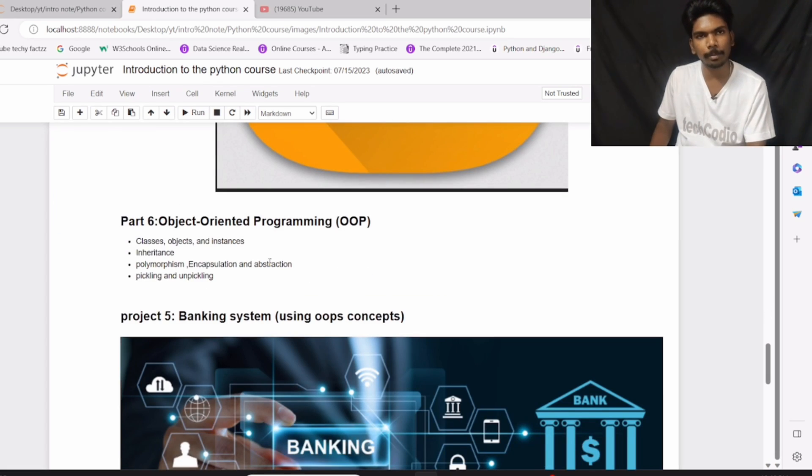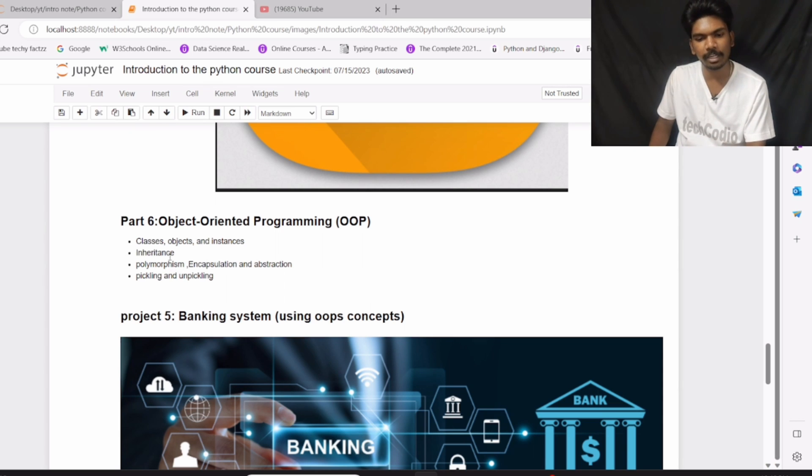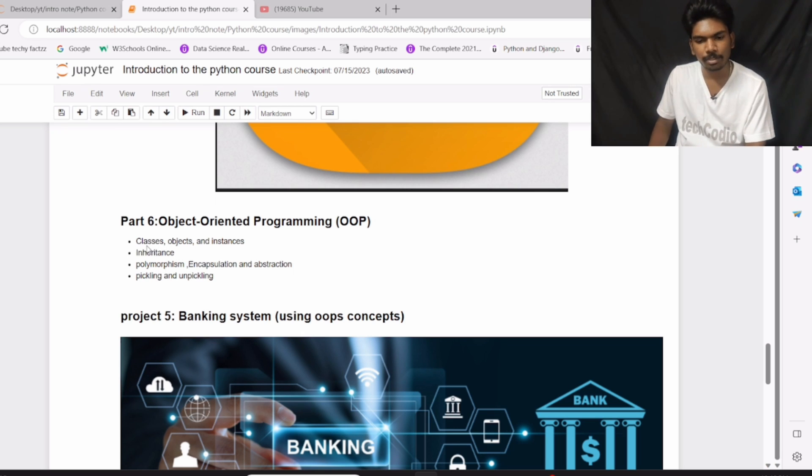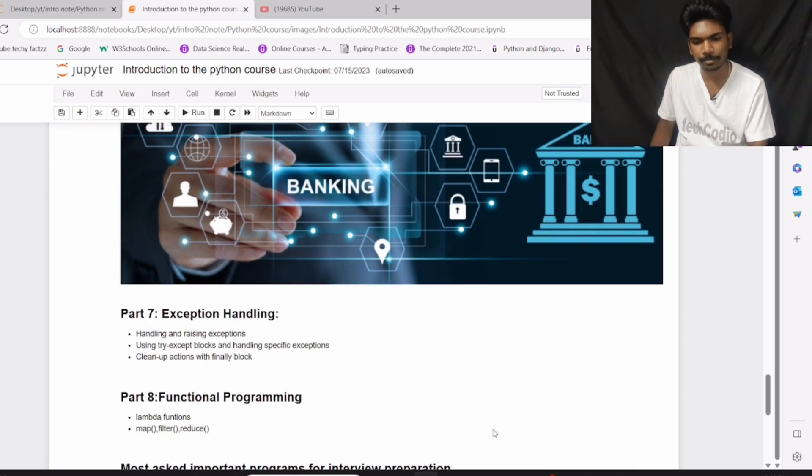And then we have part number 6: Object-Oriented Programming (OOP). In part number 6, we will see what are classes, objects, and instances. And then we will begin with inheritance, polymorphism, encapsulation, and abstraction. And then finally we have pickling and unpickling. So the concepts which are covered in this part number 6, I am going to create project number 5: Banking system using OOP concepts.